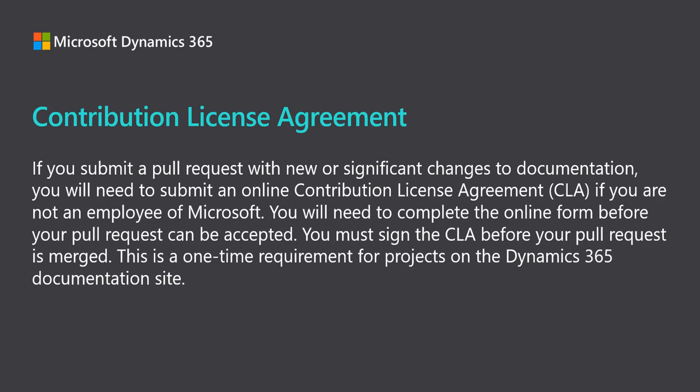If you are contributing to our documentation for the first time, you may be asked to complete a short Contribution License Agreement, CLA, depending on the magnitude of the proposed changes. After the CLA step is cleared, the pull request is processed.